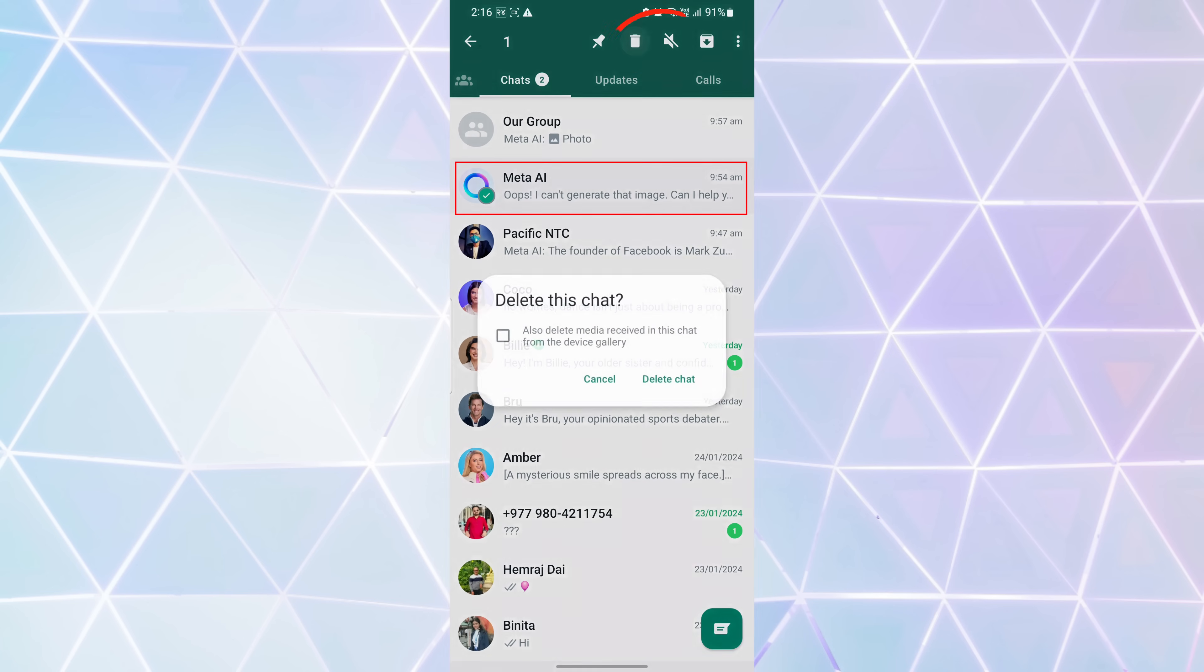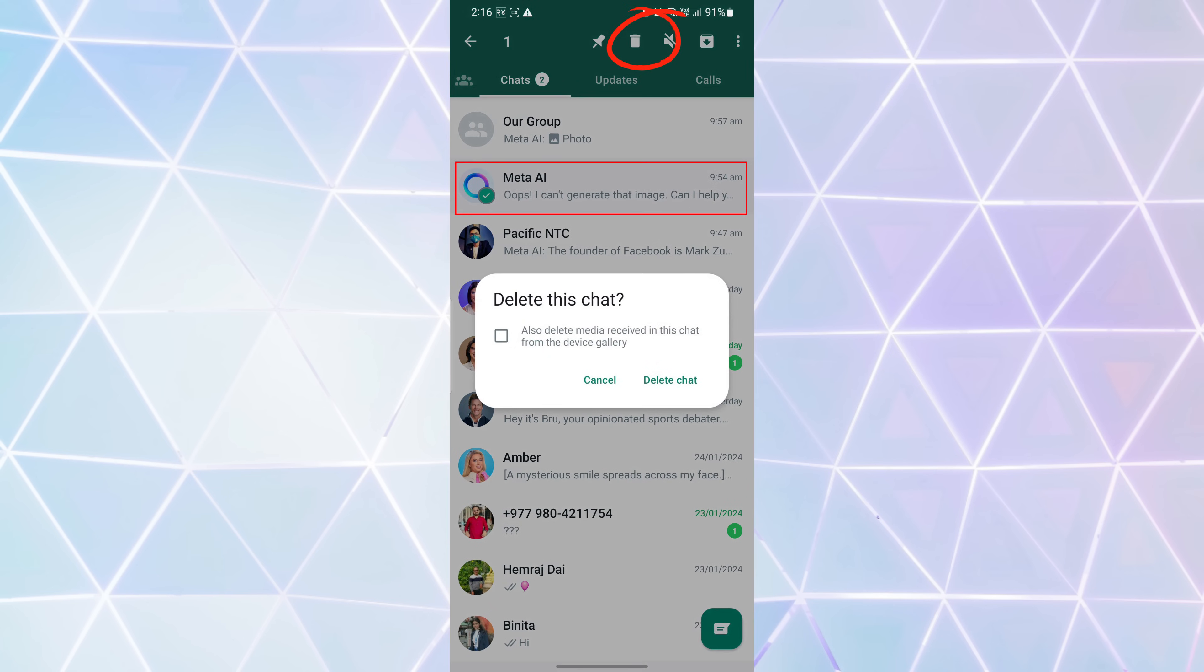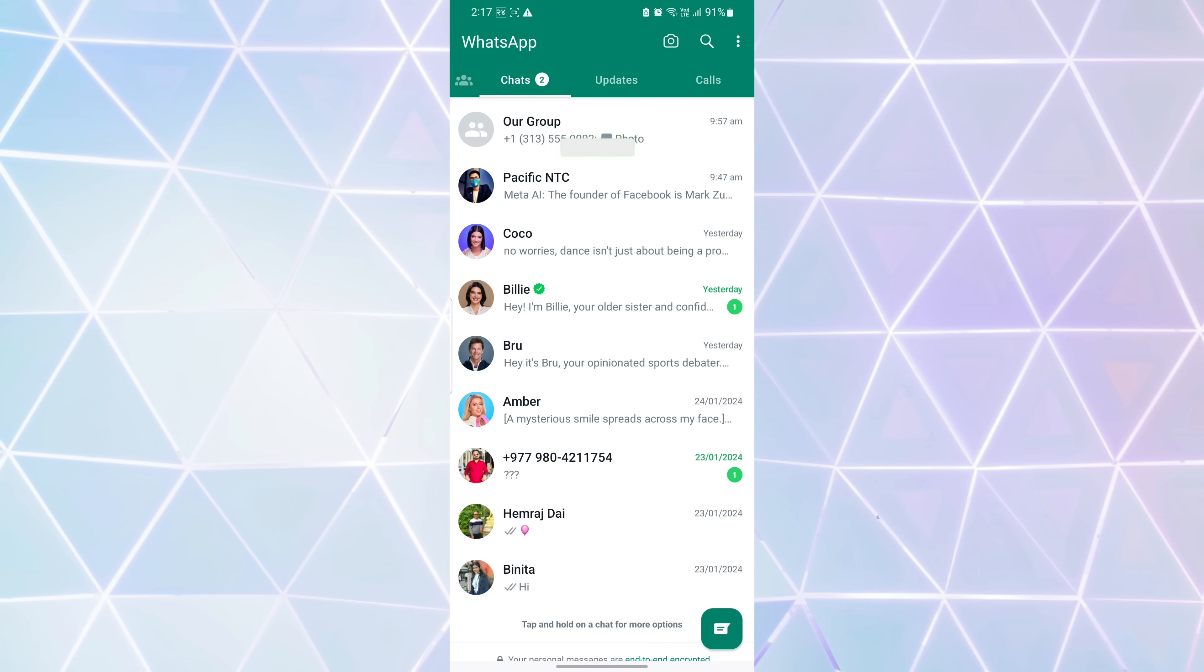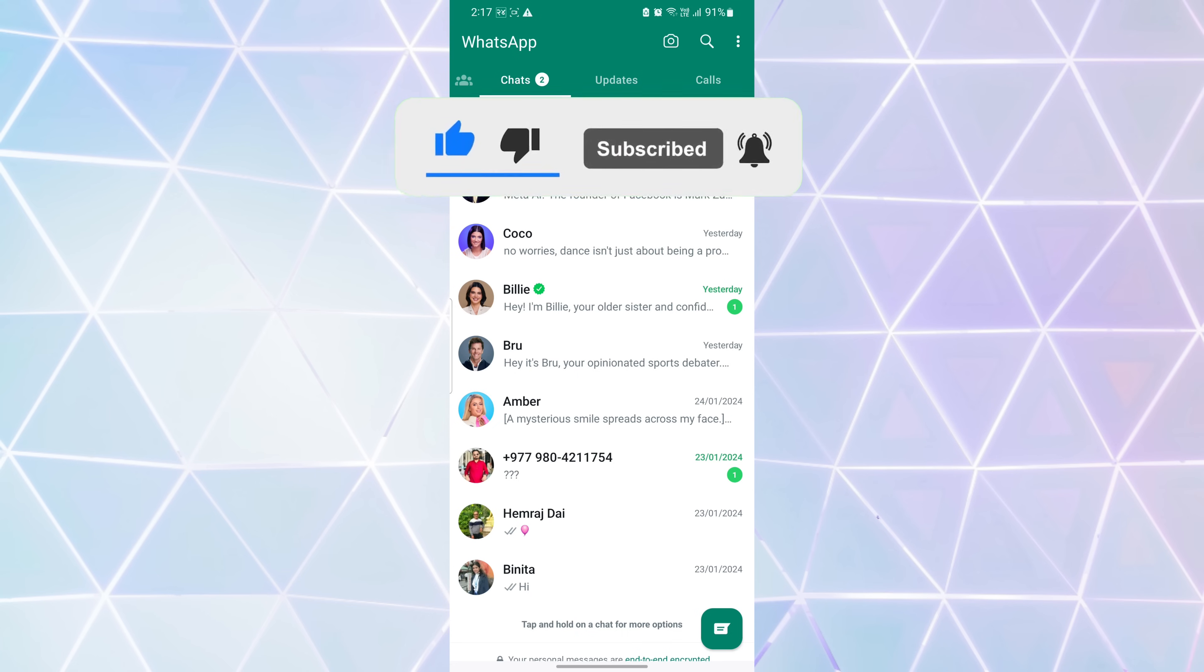With these simple steps, you can easily manage the visibility of the Meta AI button on your WhatsApp home screen. Hope this video helped you. If so, please give it a thumbs up and subscribe to the channel for more tutorials and tips videos, and leave down a comment in the comment box.